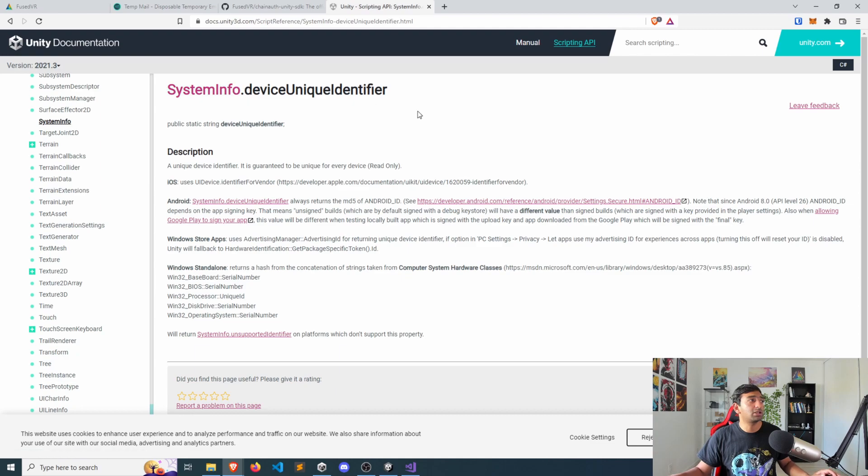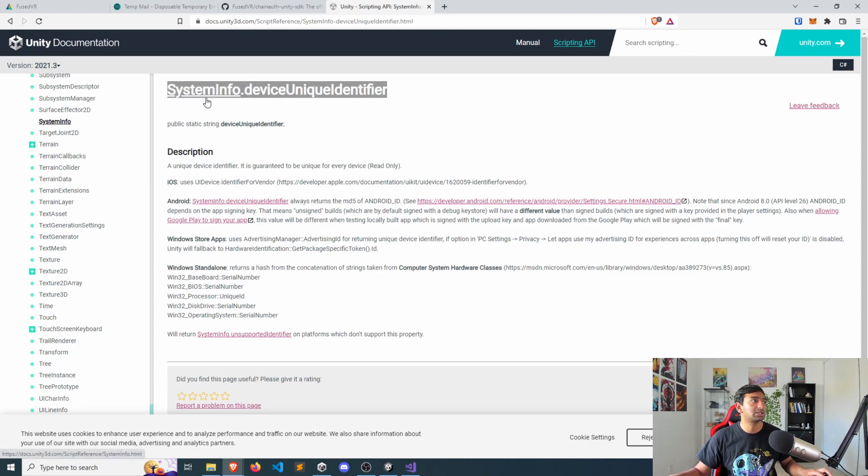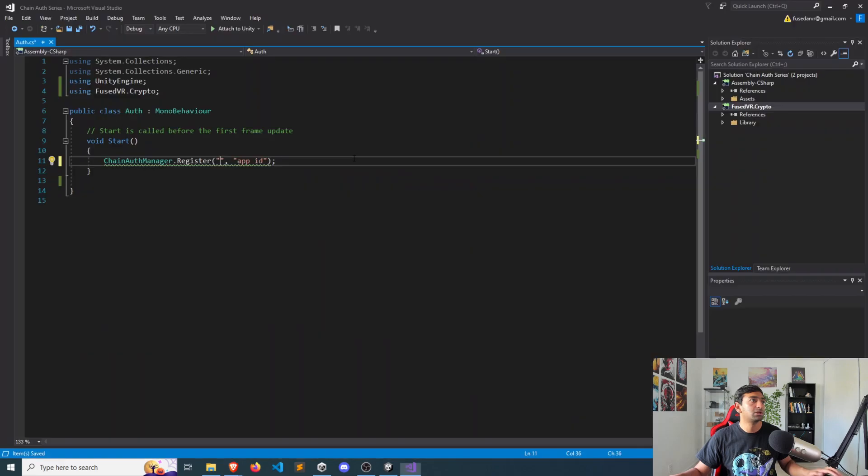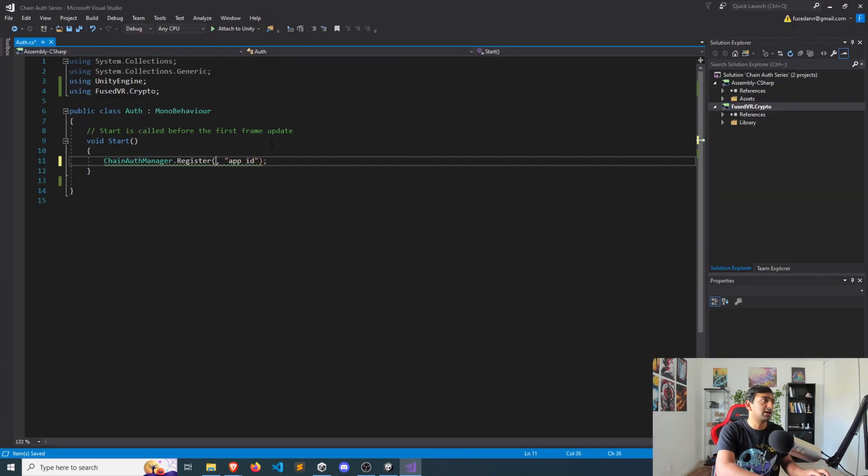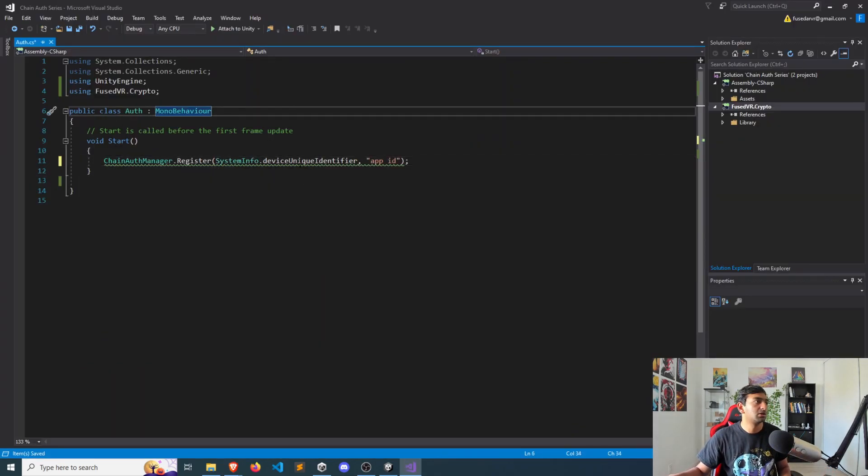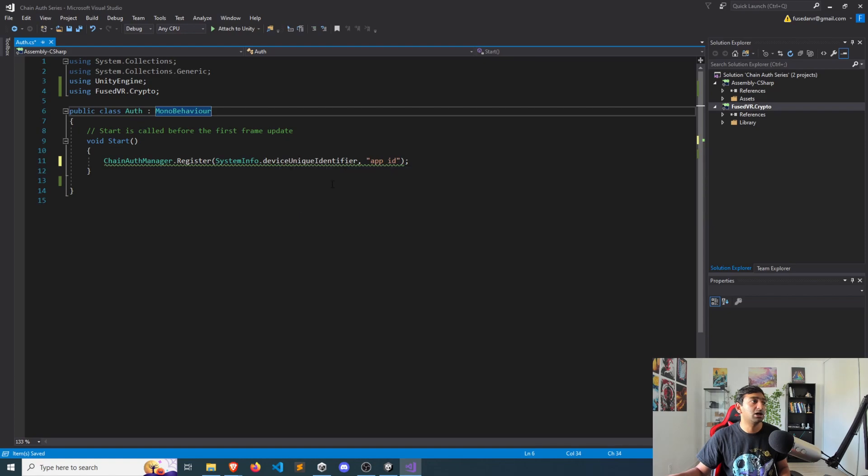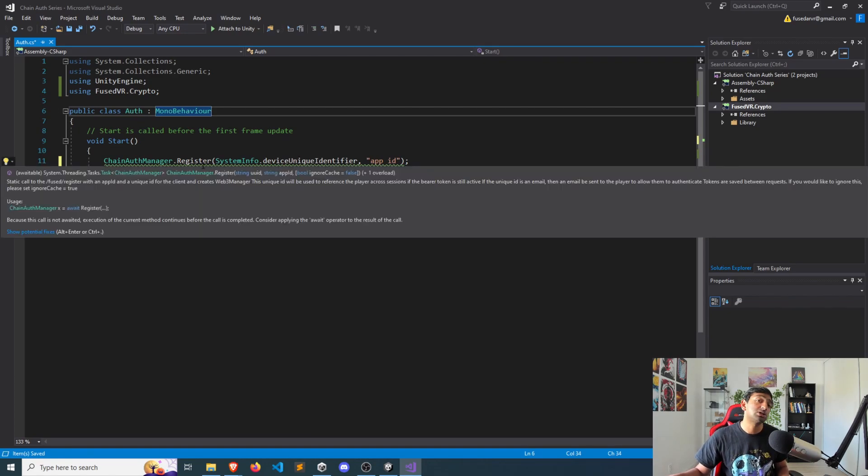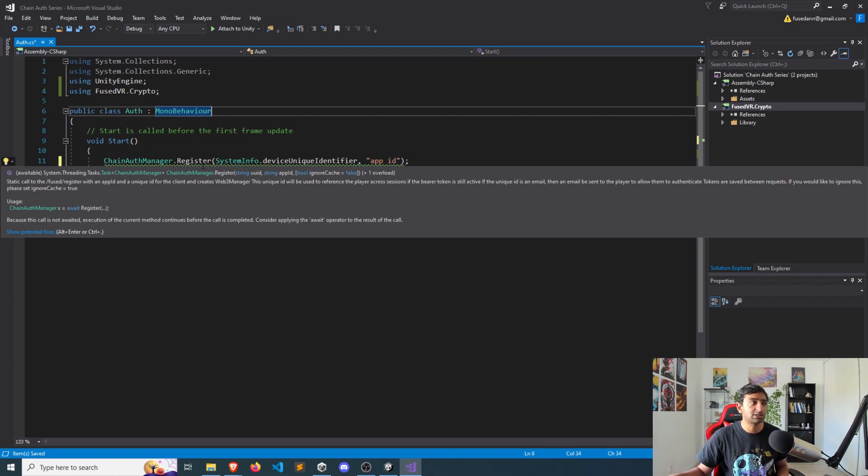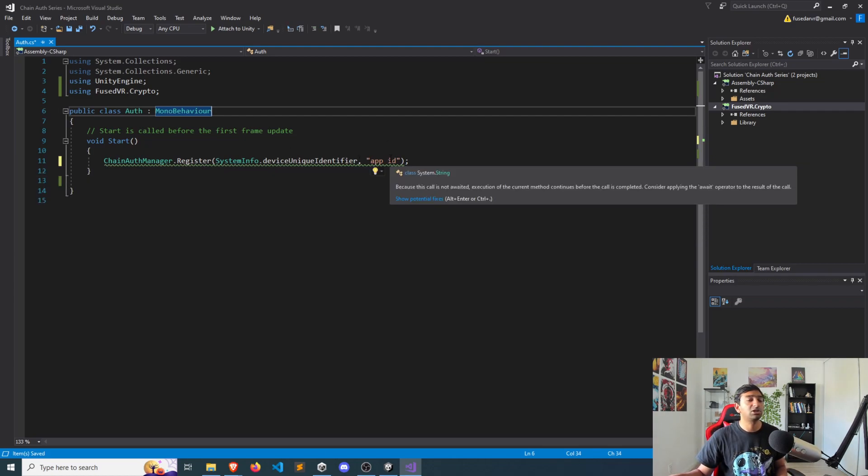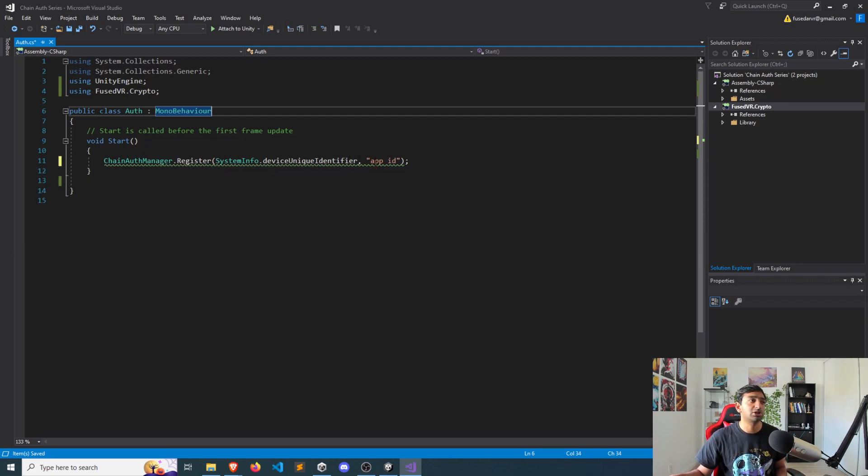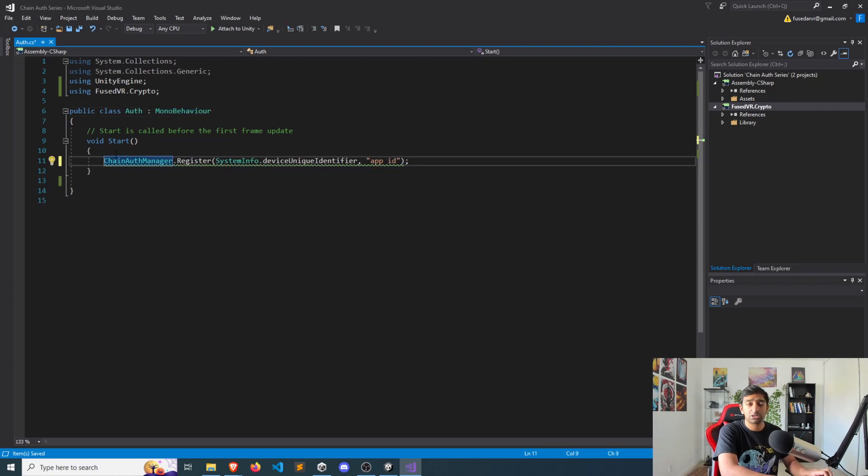But if you want, you can just use it for the specific device, which is done through the system info. So if I go ahead and copy and paste that string in here, we will now get a unique identifier for our device that's getting registered to the Chain Auth system, and you'll pass in your application ID.